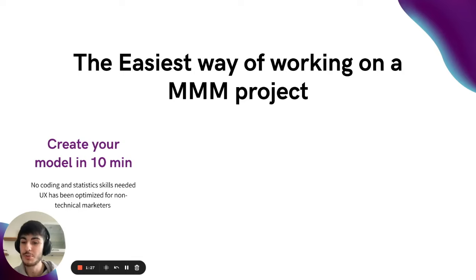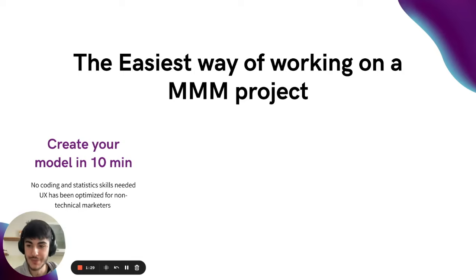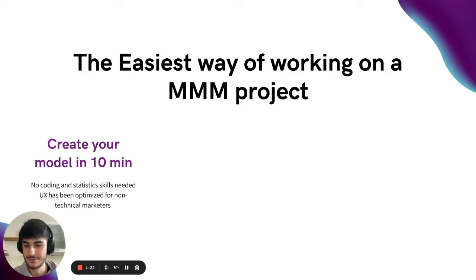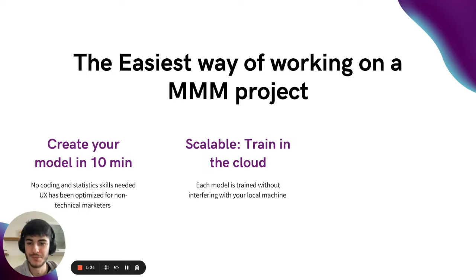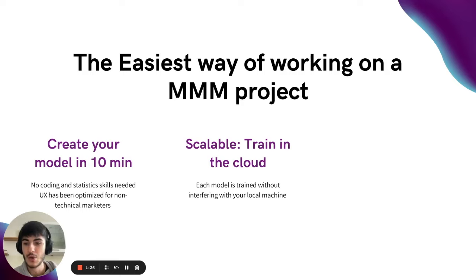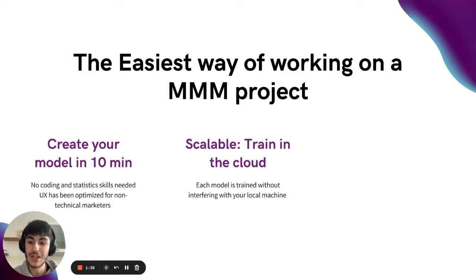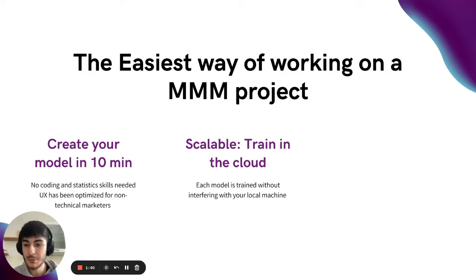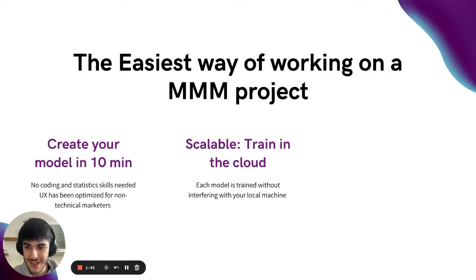The UX has been optimized for non-technical marketers, so everyone, literally everyone, can use it and create the model. It's scalable. You can train your model in the cloud, so you can train multiple models simultaneously and achieve scalability.